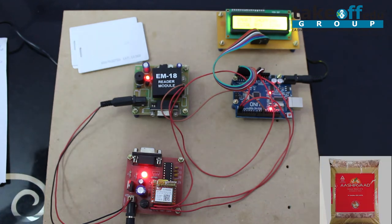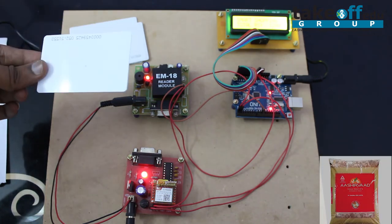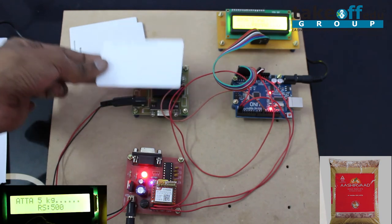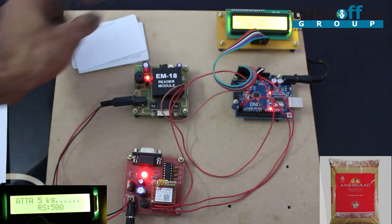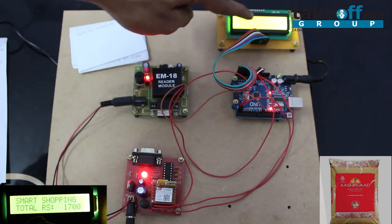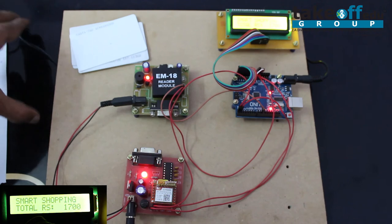Let us assume that this is ata. I am swiping again. Now it is showing ata 5 kg. Total amount is 1700.